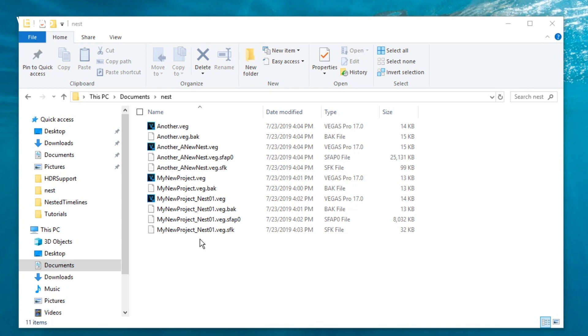There is no need for you to stop working on the master project in order for him to work on the introduction. All nested timelines can be worked on independently.